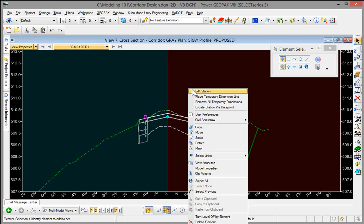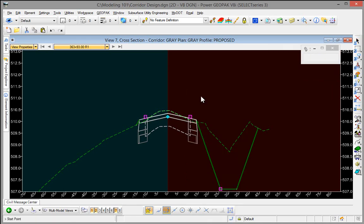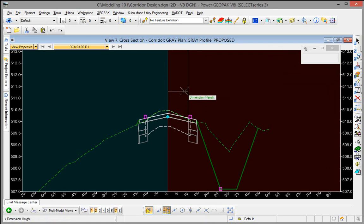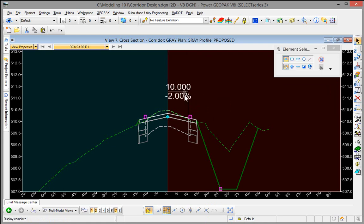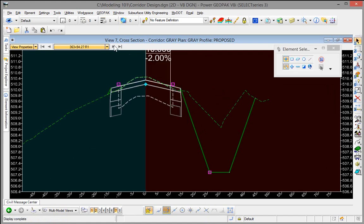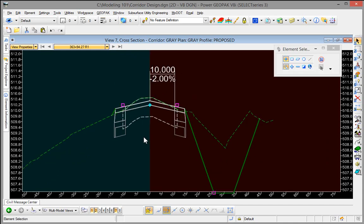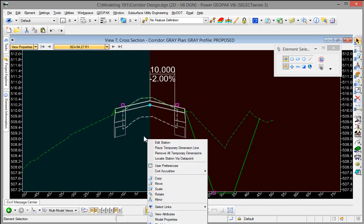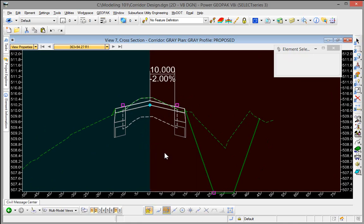Another option with the right click is to place temporary dimension lines. Let's say for example you wanted to monitor the cross slope of your pavement. You can place a temporary dimension line in there and then as you toggle down your job you'll see that value updated. And then we can also remove the temporary dimension lines.